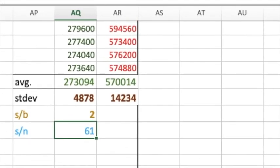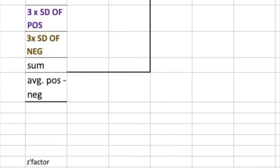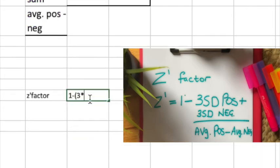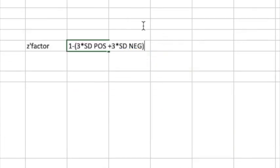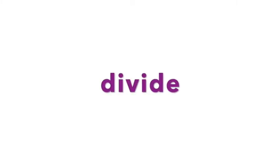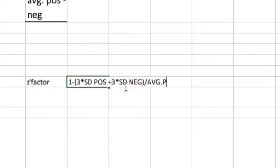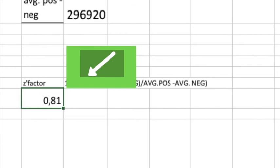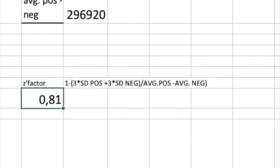How does that affect our Z prime factor? The Z prime factor is one minus three times the standard deviation of the positive, added to three times the standard deviation of the negative, divided by the average positive signal minus the average negative signal. Look at that — the same signal to background of just 2, but because we have really tight variability, it's 0.81. How good is that? That is great.